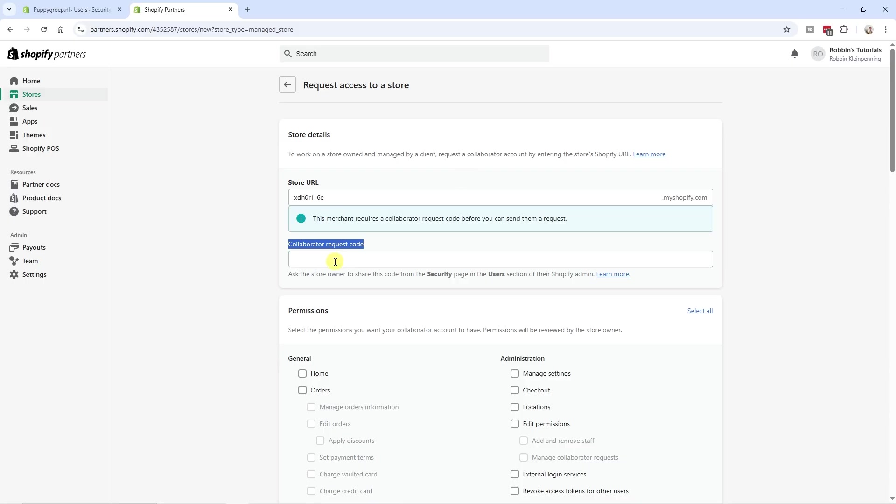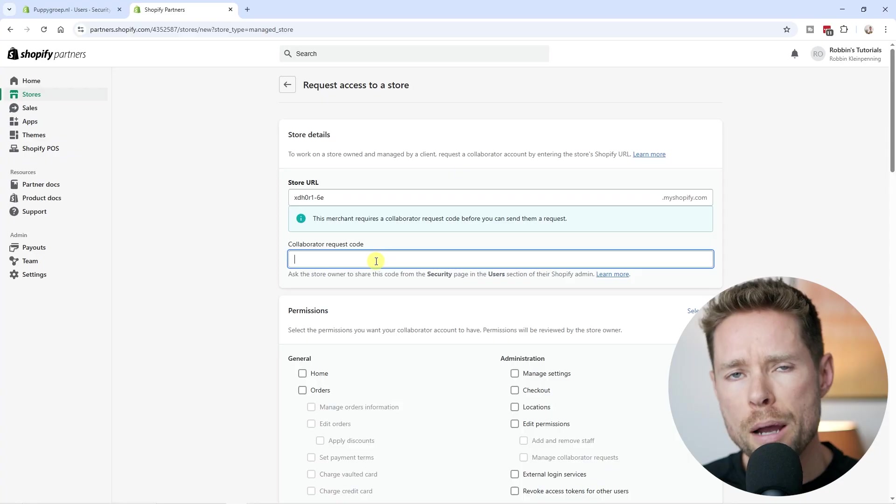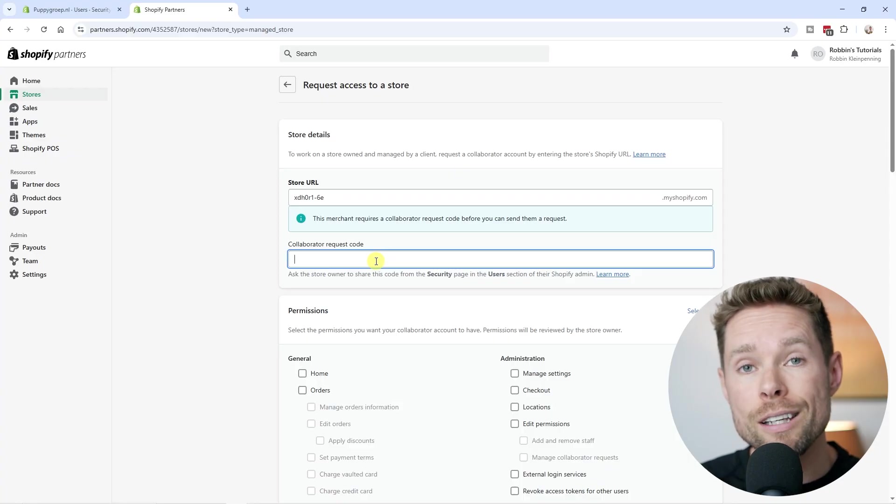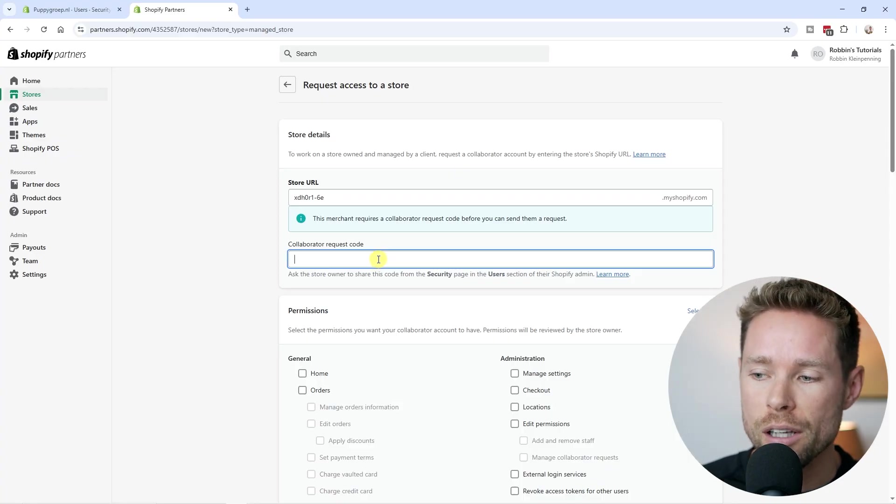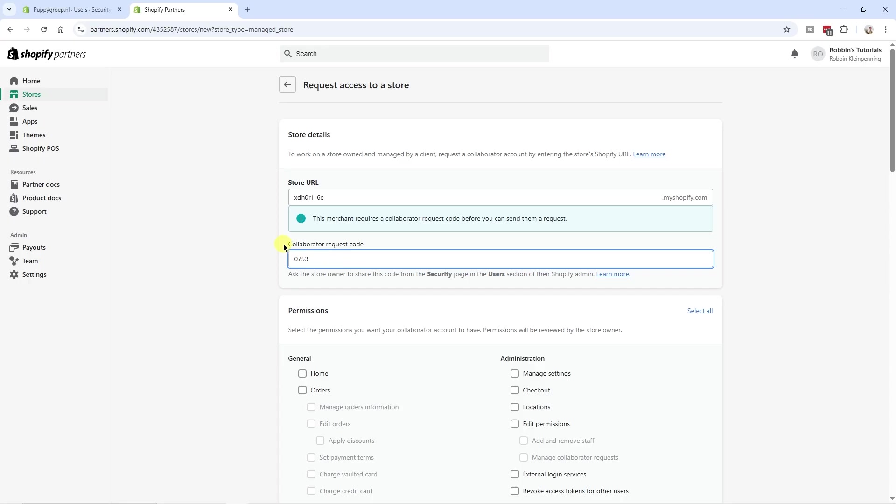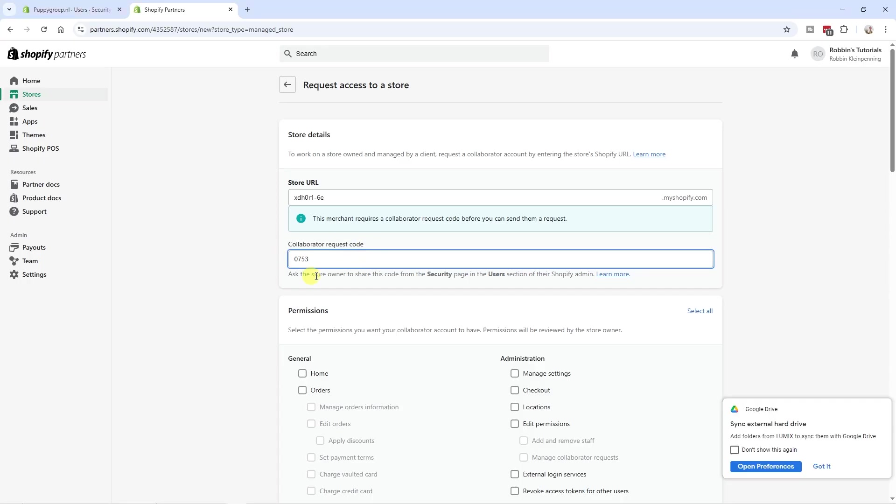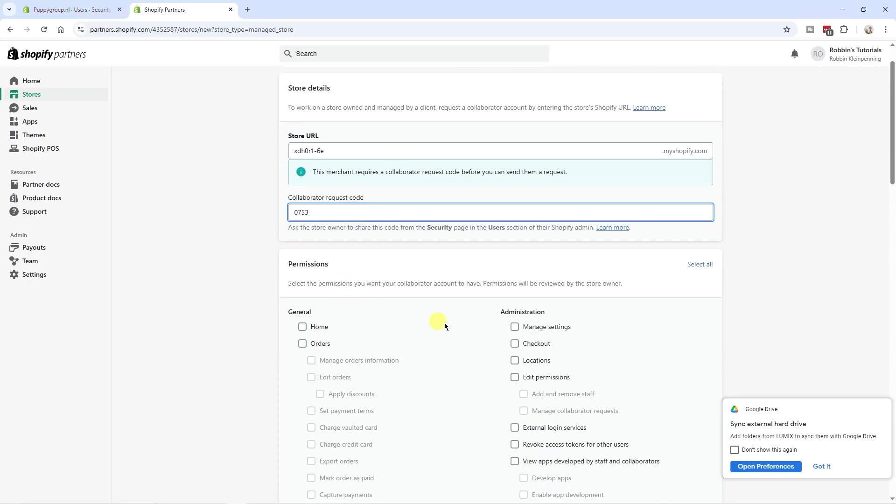We're going to go back to the partner account. So this might be a little bit confusing, but the partner account is the collaborator. If you still follow me. So this is the collaborator request code. You're going to enter that here.